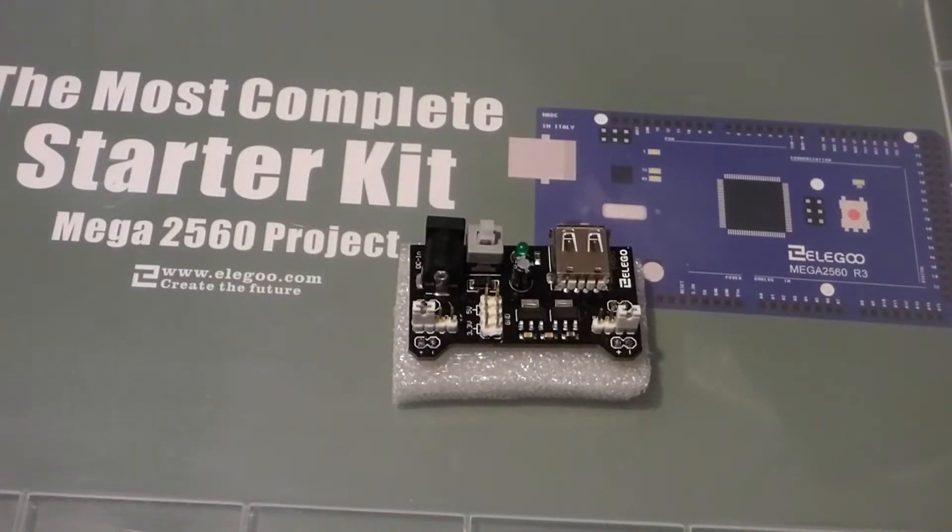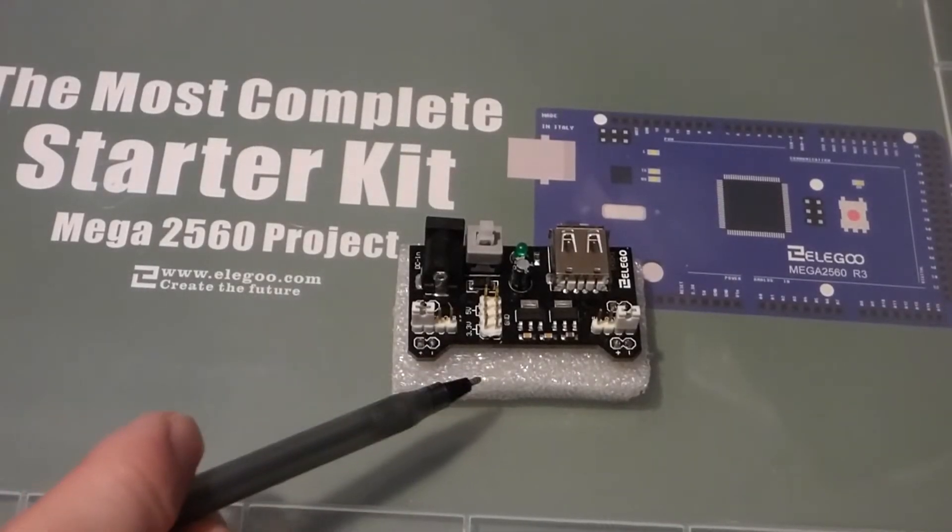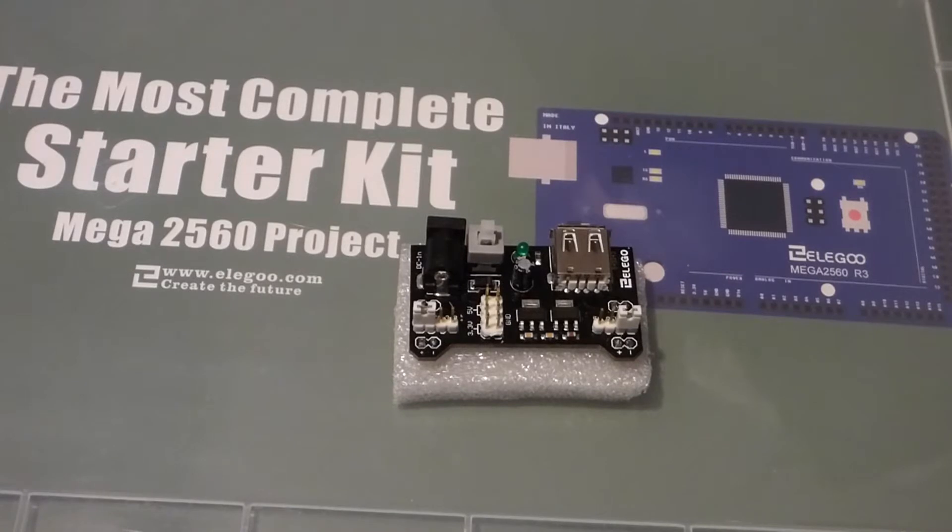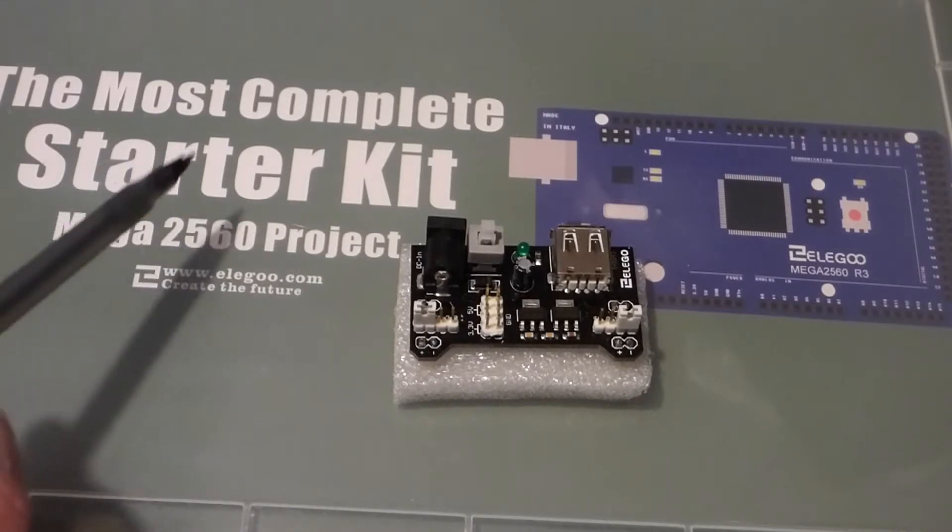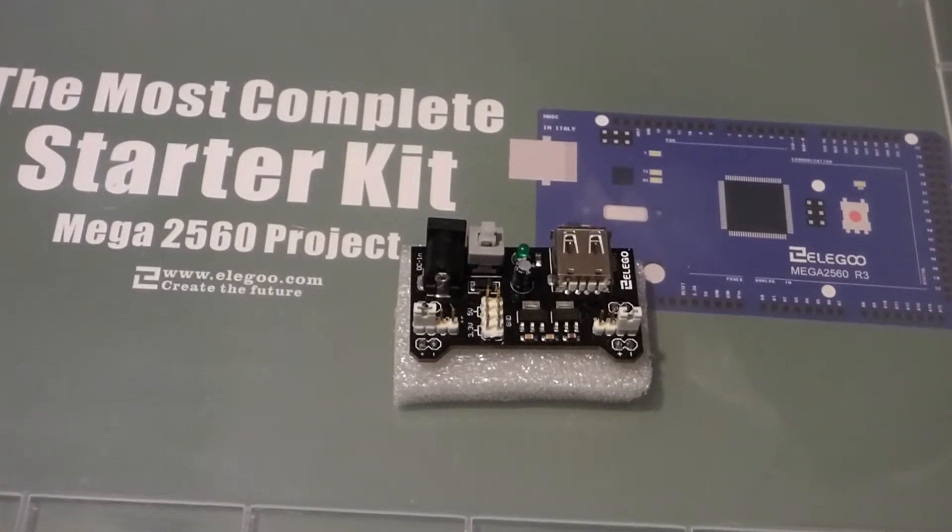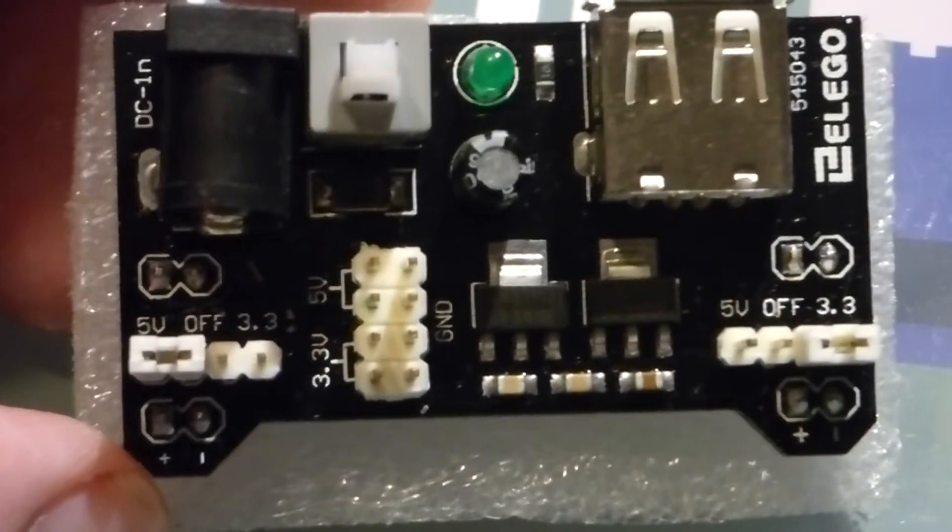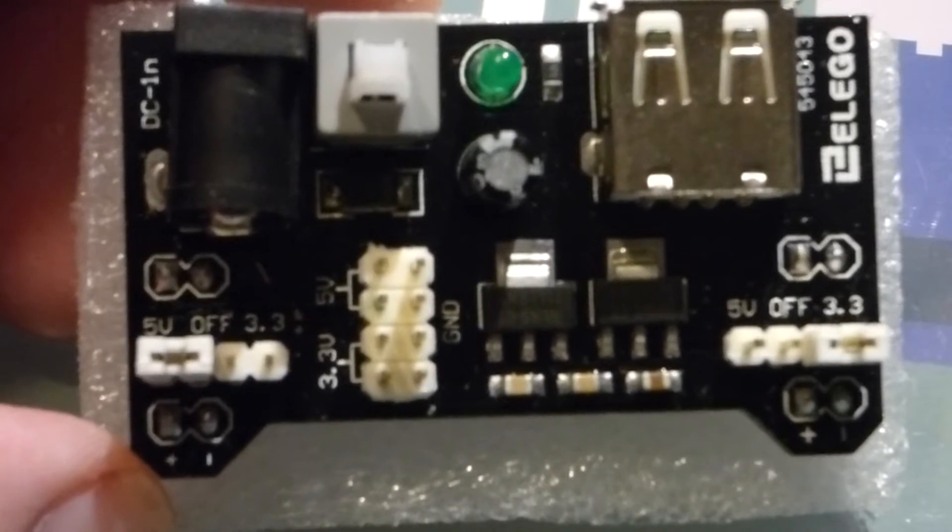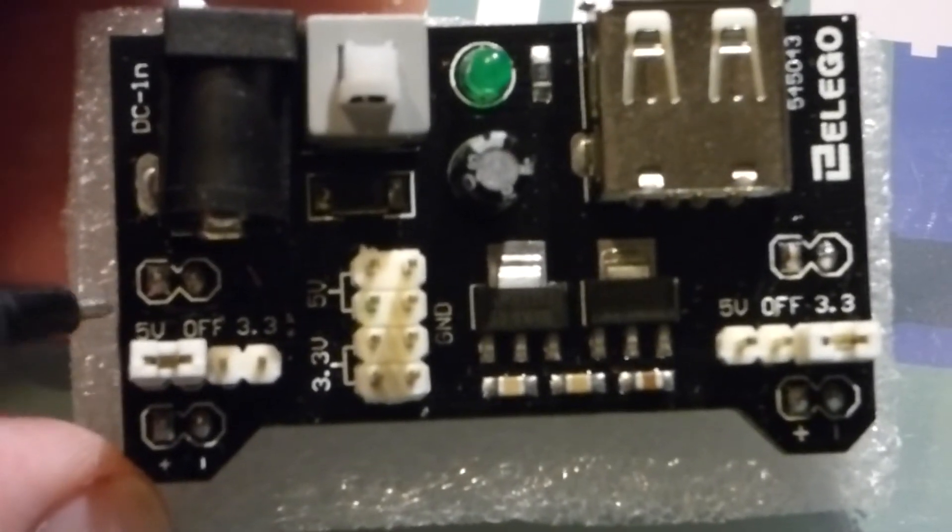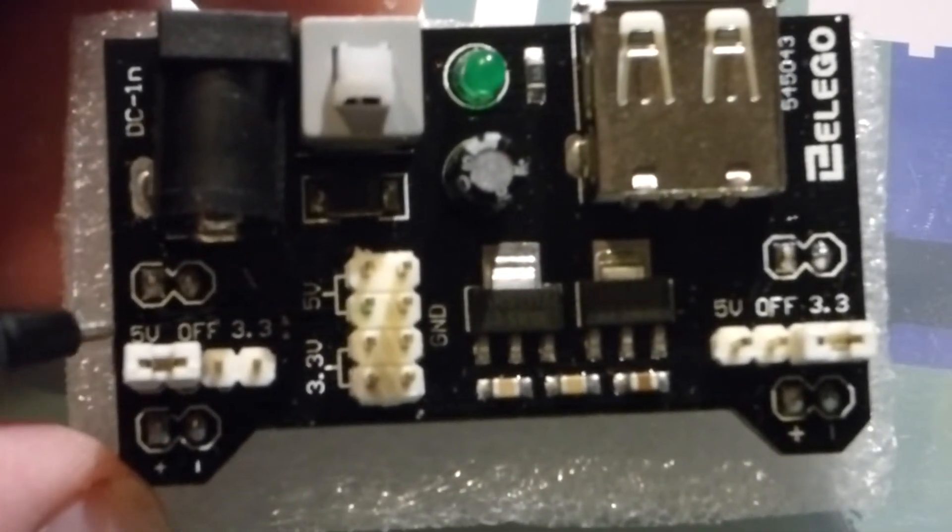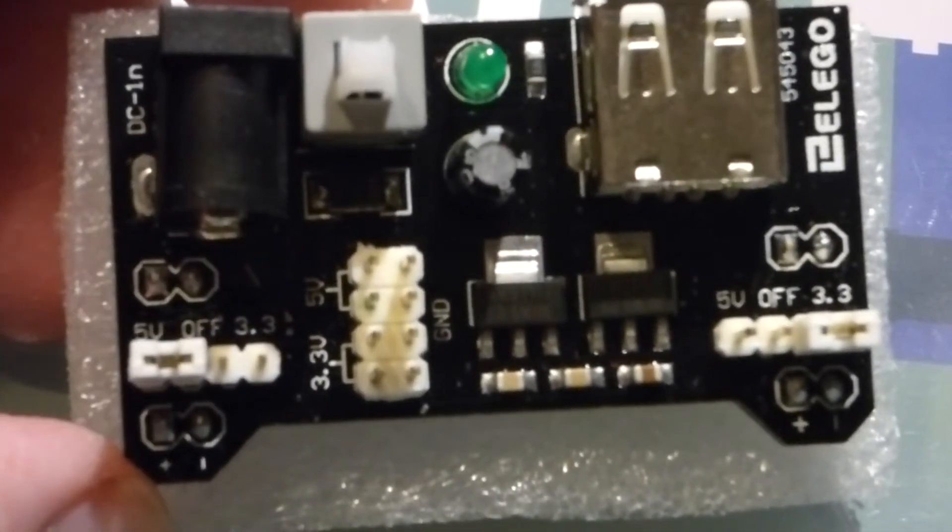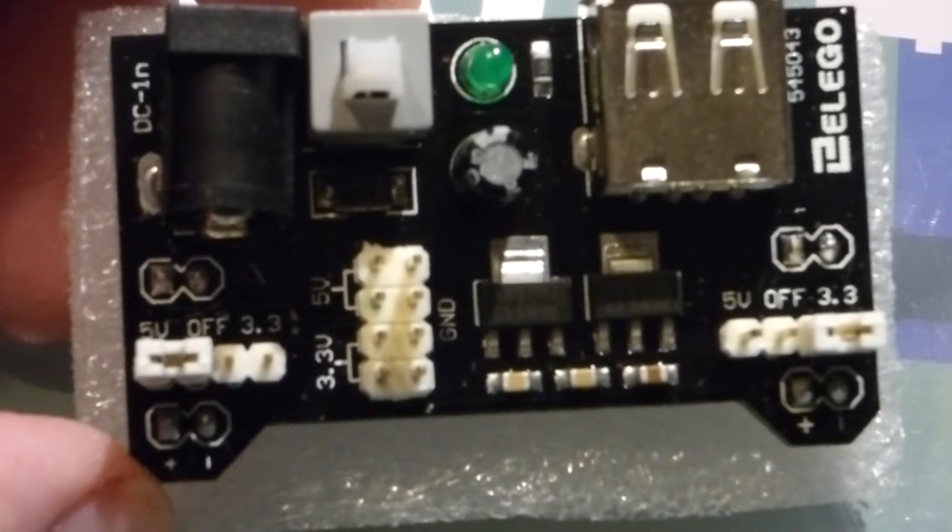In this video I'm going to go over this power supply module which I pulled out of this kit. To begin with, this module is used when you want either a 5 volt or a 3.3 volt power source.